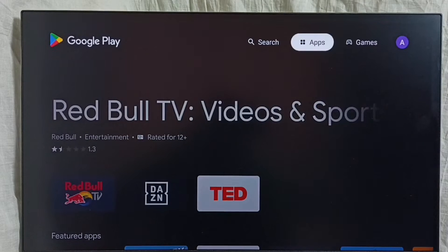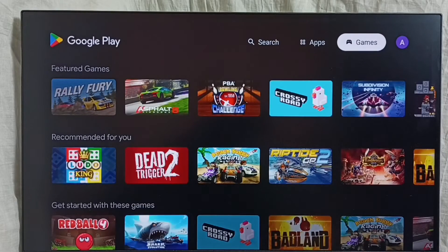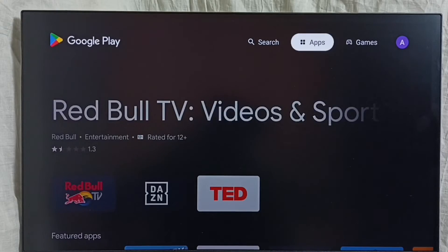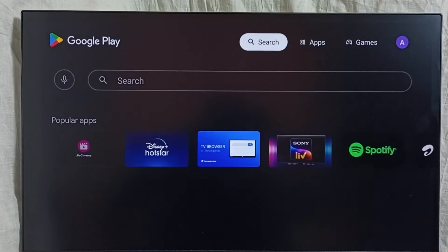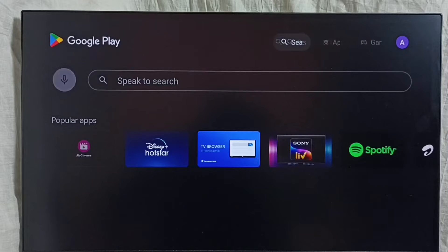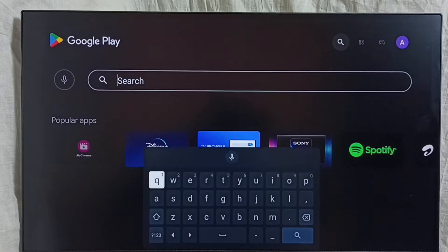Here on top we can see the Apps section and Games section. From here we can select apps and games and install them. We also have a search option — we can search for apps and games here, then install. This is Method 1.